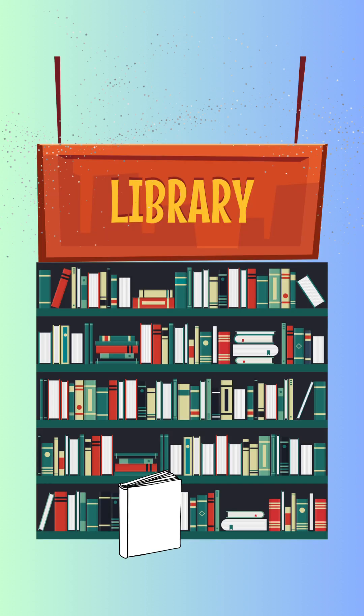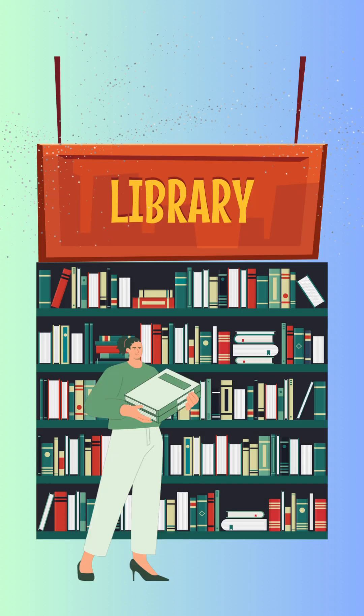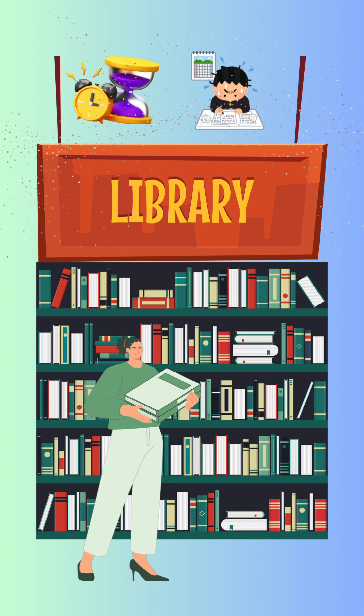Every time you need to look something up, you have to walk to that room, find the book, and look up the information. This takes a lot of time and effort.